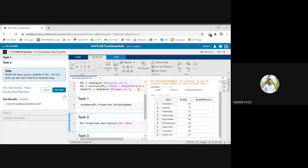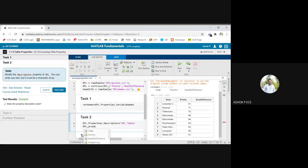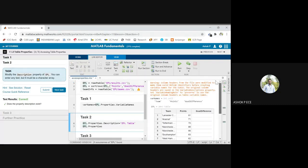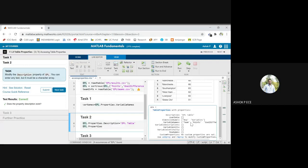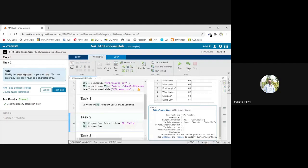Is it correct? Let's cross-check whether it is correct. We will see the EPL properties. Let's run this section and see what is the EPL description. You see it is EPL table. Initially description was empty. Now you see whatever I have entered here, it is reflected here, so it is going to be EPL table.